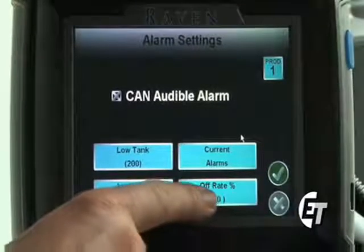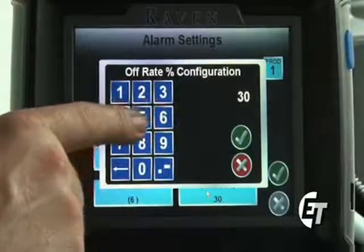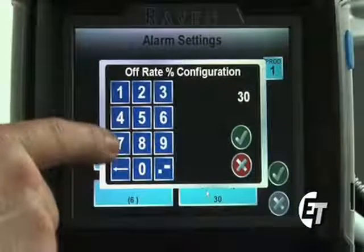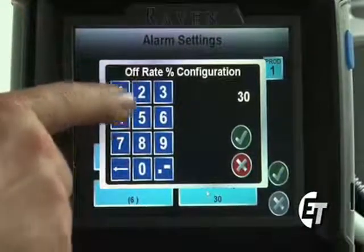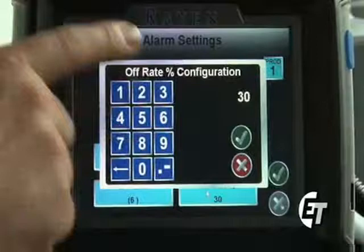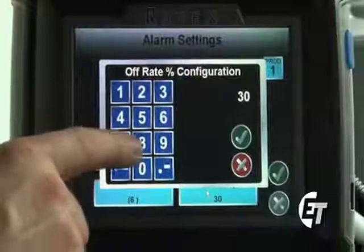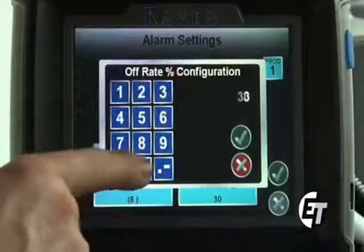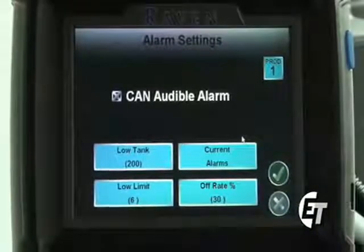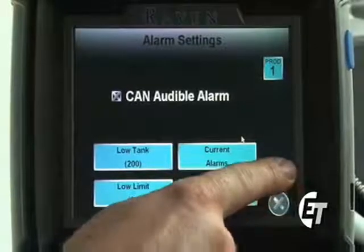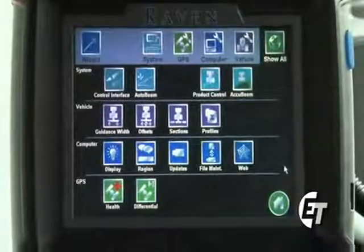The other button here is the off rate percentage. Simply press it. This is the percentage by which you would have to be over or under applying before your console sounds an alarm. Once you are 30 percent either over or under your target rate, it will sound an alarm to let you know you need to speed up or slow down. To set this, enter 30 and the decimal point, then hit the green check mark. I now have it set at 30 percent. Hit the green check mark twice to return to the configuration screen.